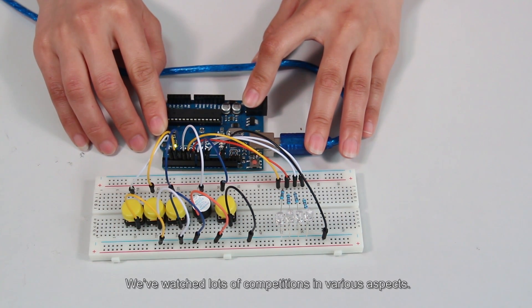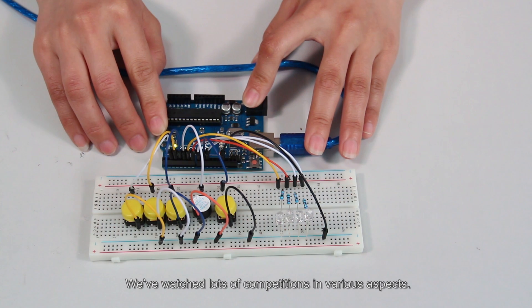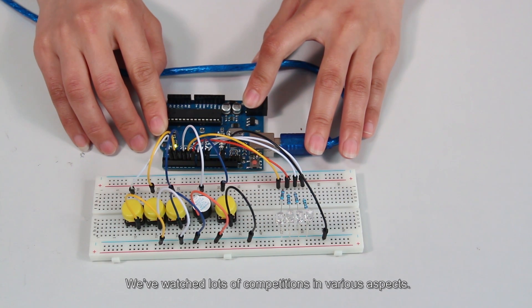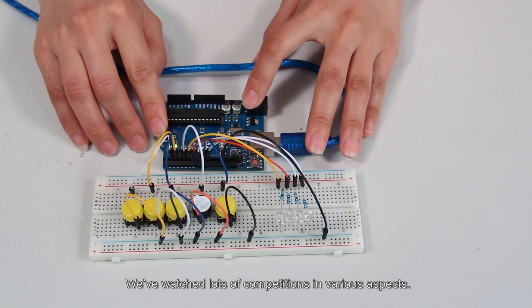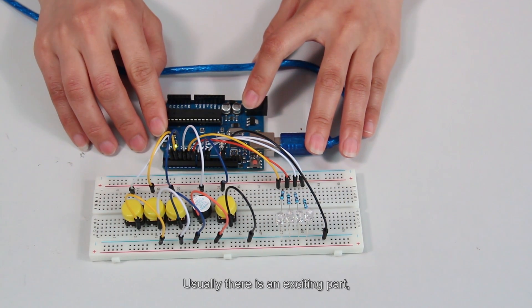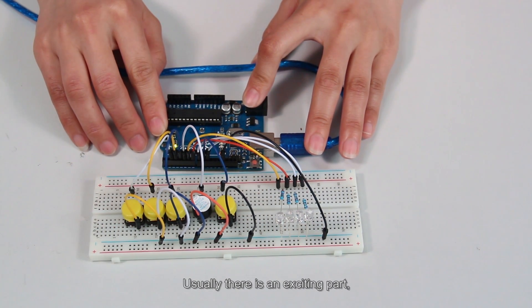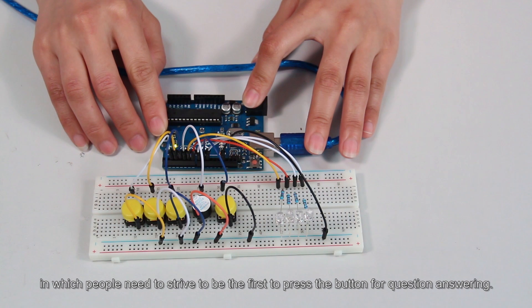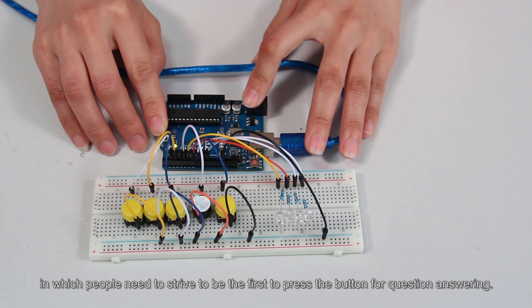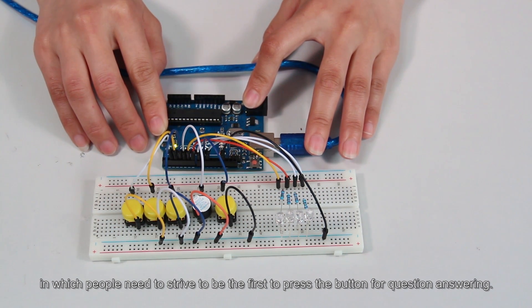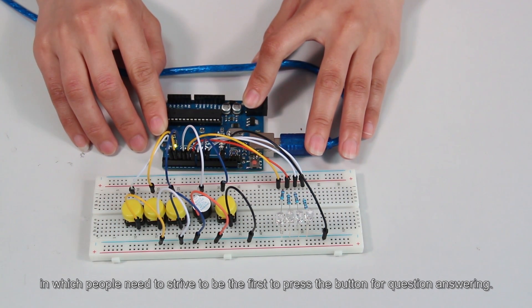We've watched lots of competitions in various aspects. Usually there is an exciting part, in which people need to strive to be the first to press down the button for question answering.